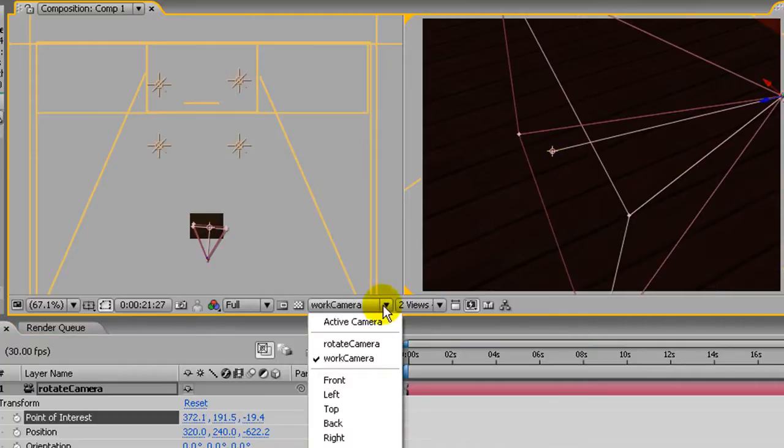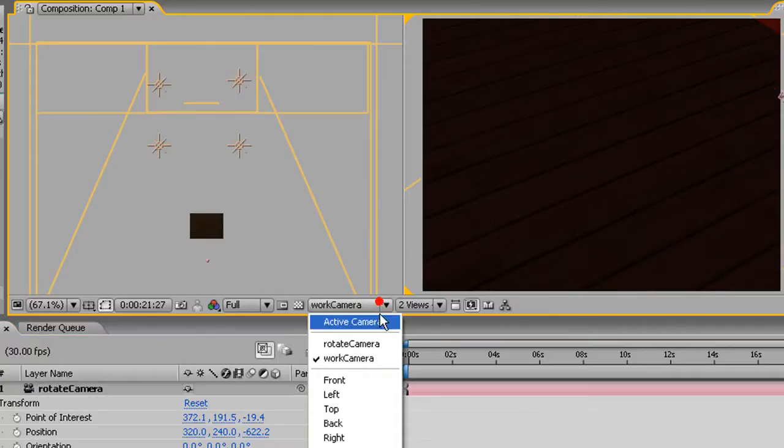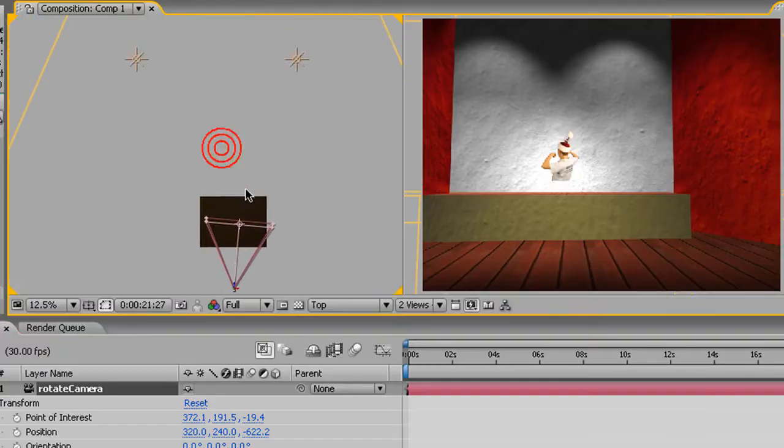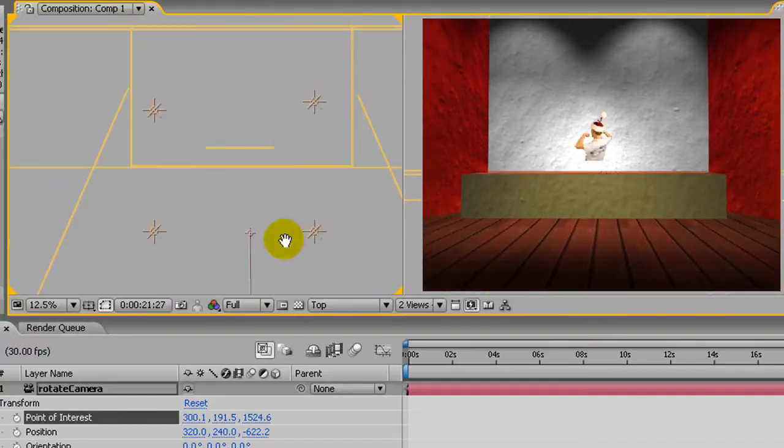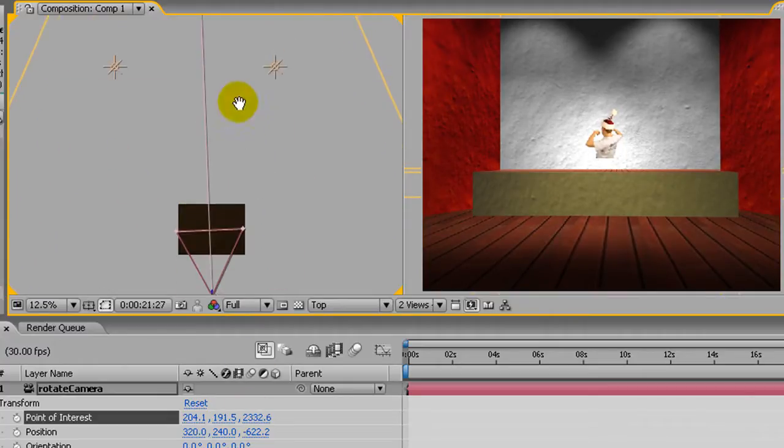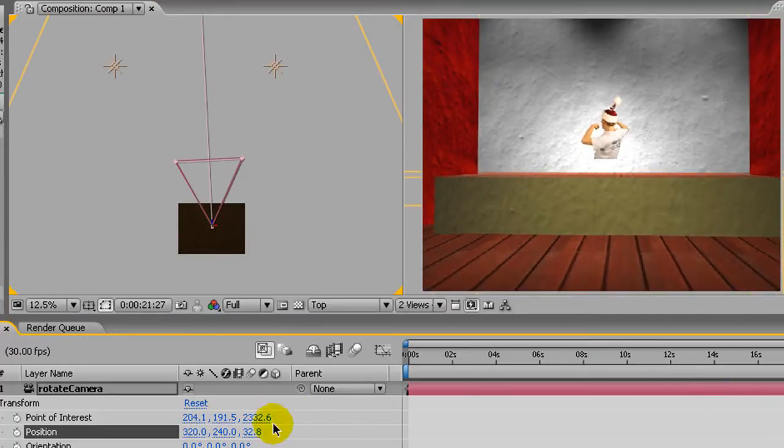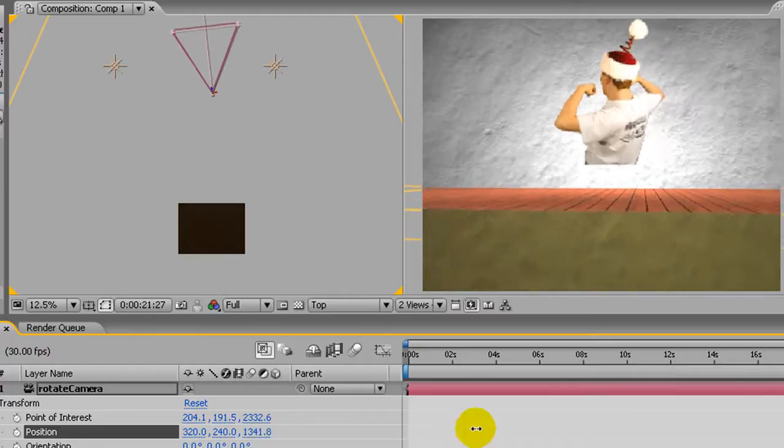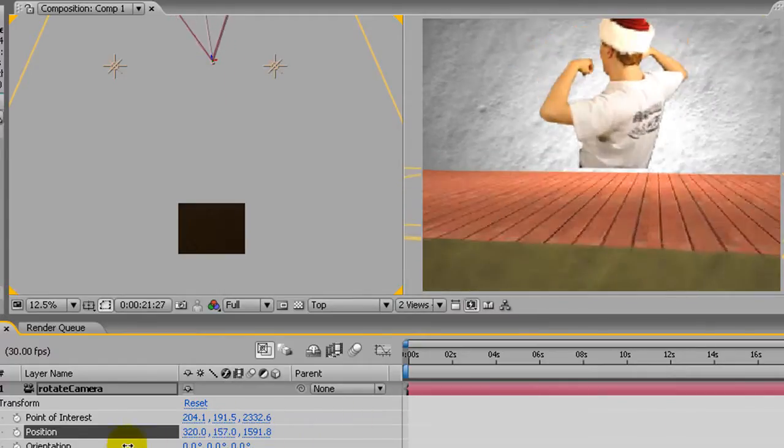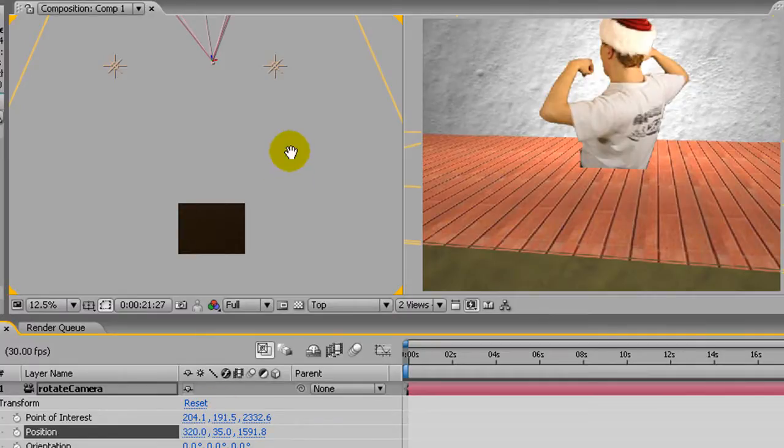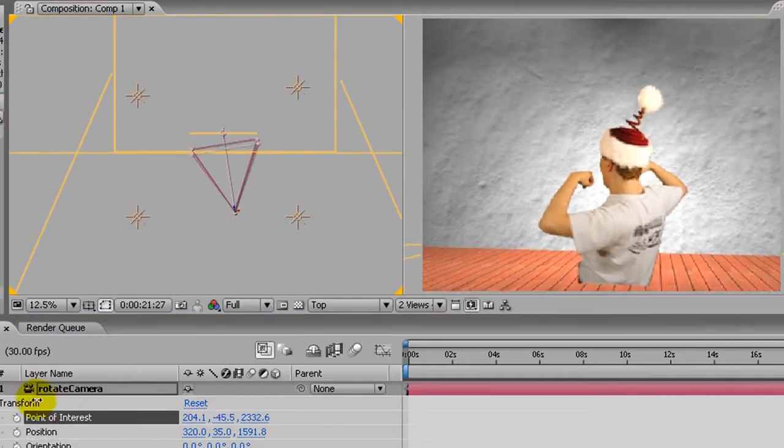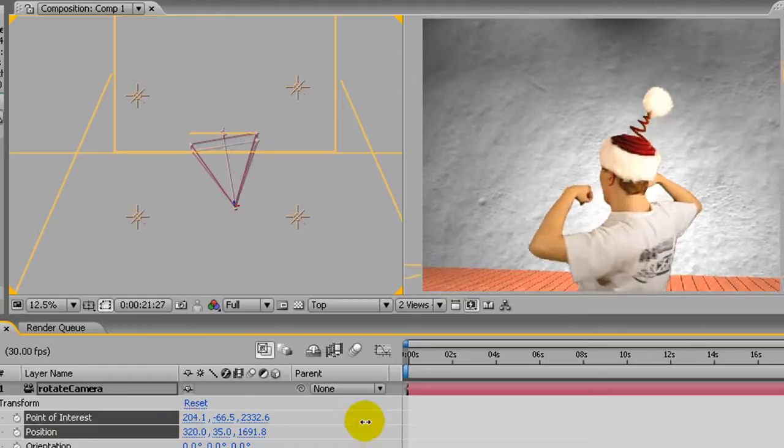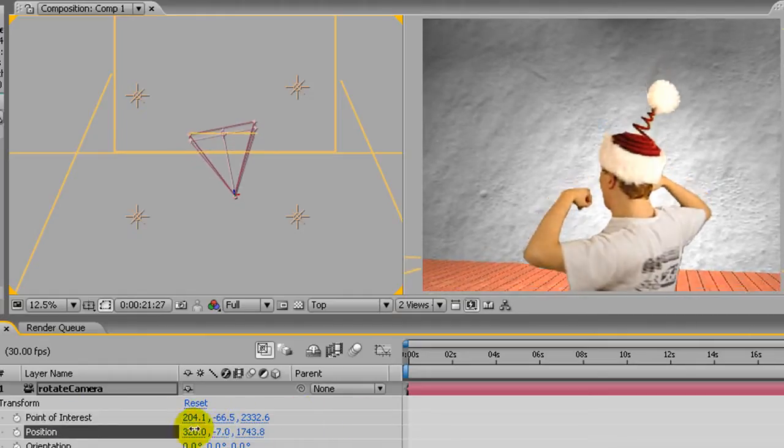So I'll switch over to that camera in this view. Now I'm going to zoom in in the top view and move the point of interest so it's right on top of that layer up there. Now I'm going to use the Z axis to actually move the camera's position closer to that 3D layer up there that we want. And move it up. And move the point of interest up a little bit so we can frame it up a little bit better.